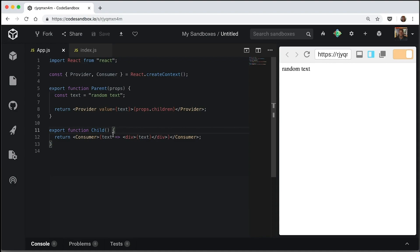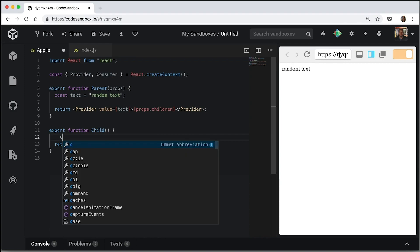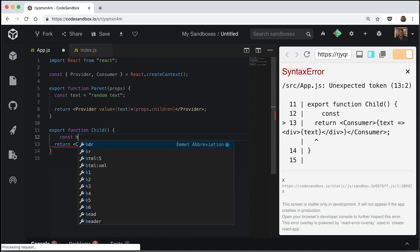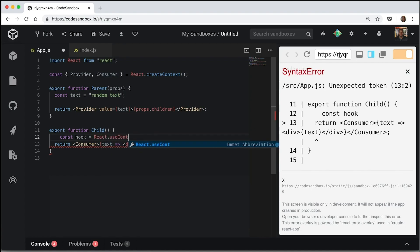So the use context hook needs to be inside the child. Sorry, the use context hook needs to be inside the child. We will call it hook. And we're going to use react use context.